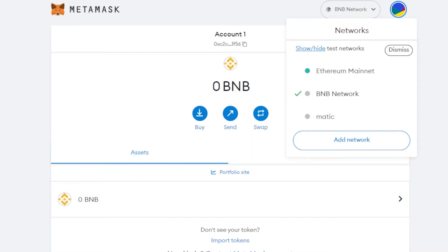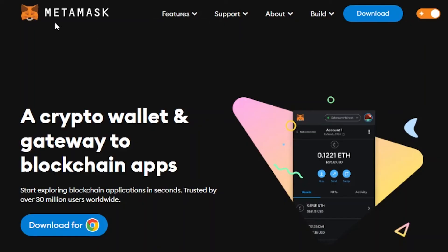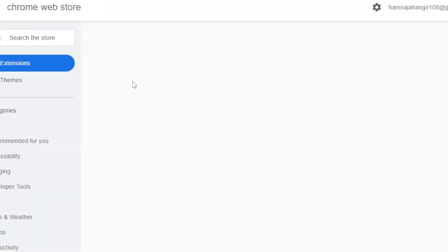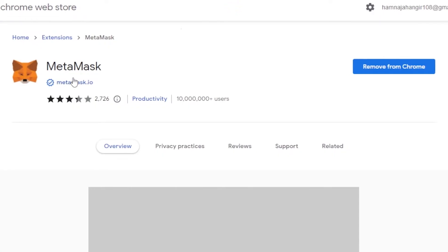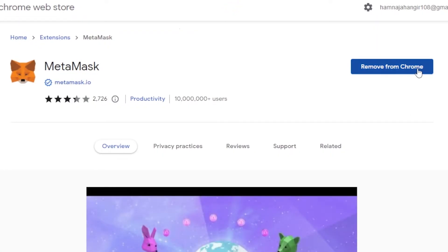If you don't have a MetaMask wallet and you're a complete beginner who wants to get a BNB MetaMask, go to metamask.io. For Chrome, click on Download — it will take you to the Chrome Web Store extensions page, and you just add the extension to your Chrome.